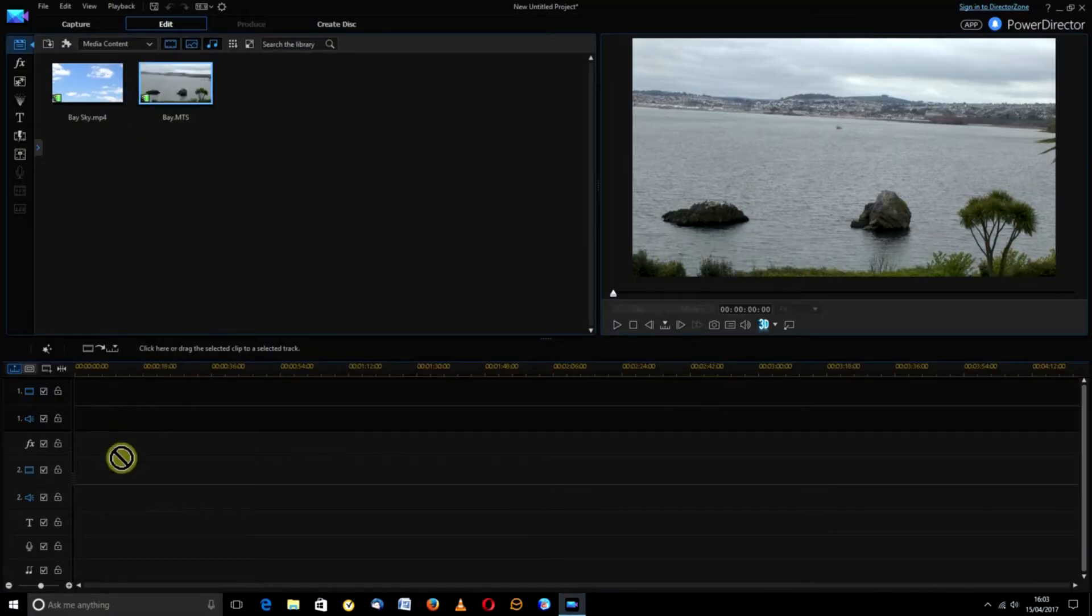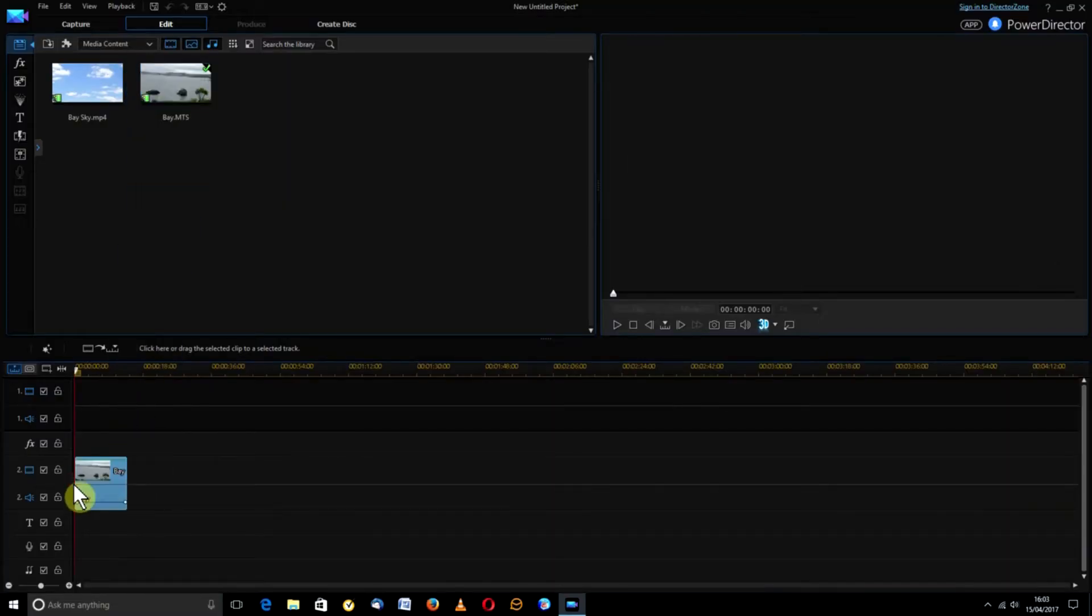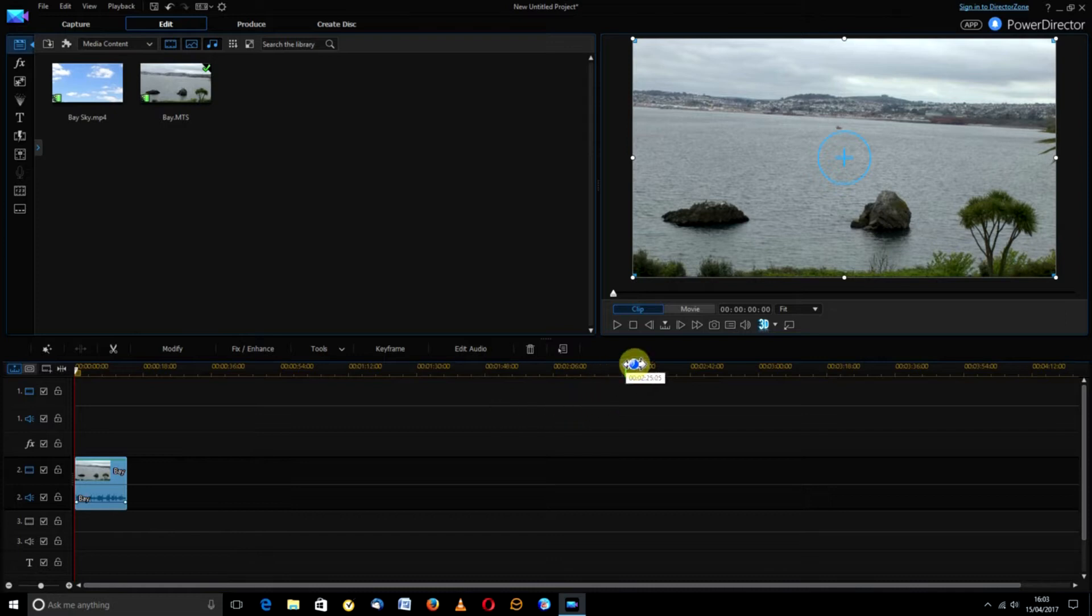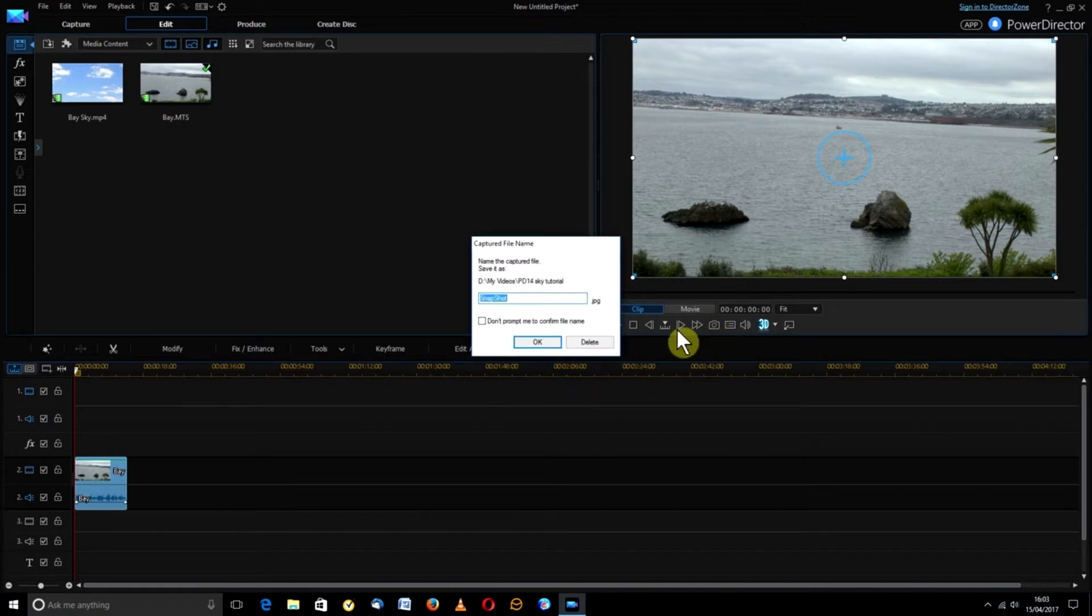The original clip, an image of a blue sky, PowerDirector and any still image editor. Starting in PowerDirector, drag the original clip onto the timeline and take a snapshot. Now save it to your disk.